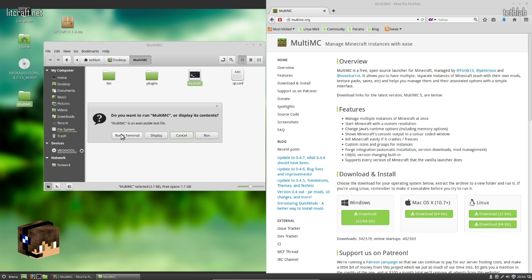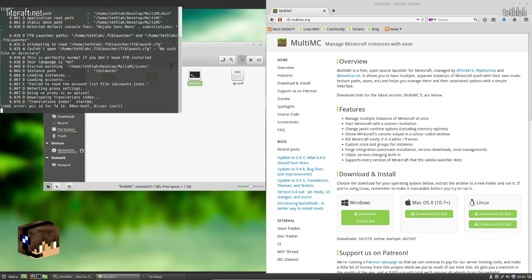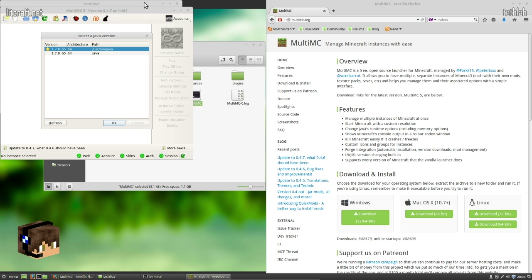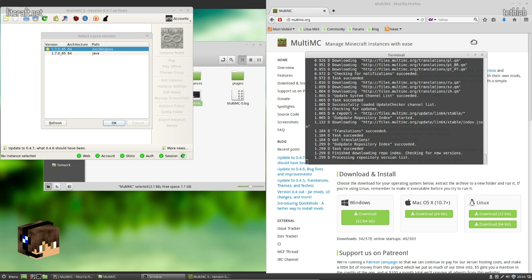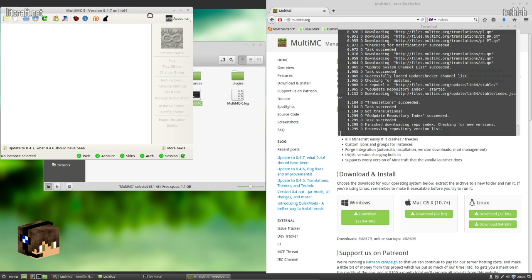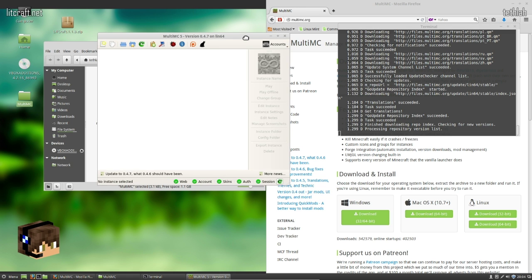So we're going to boot into MultiMC. It doesn't matter if you run it in Terminal or regularly. Terminal just lets you see what's going on in the background. First thing it's going to do is ask us for the Java version we're running. I only have one version on this computer, so it doesn't really matter.